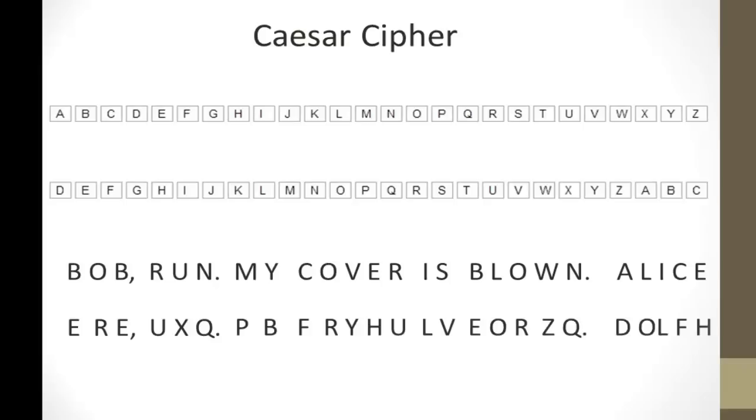And the message is going to read something like, ear, you, p, fry, you, all right, it will sound like gibberish.